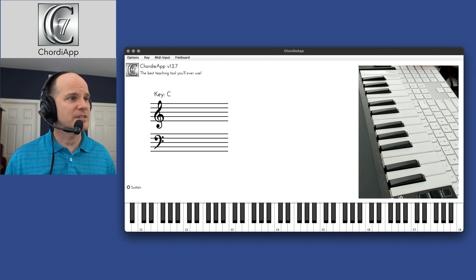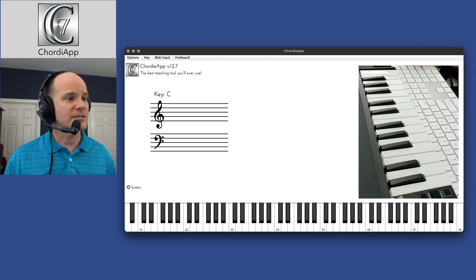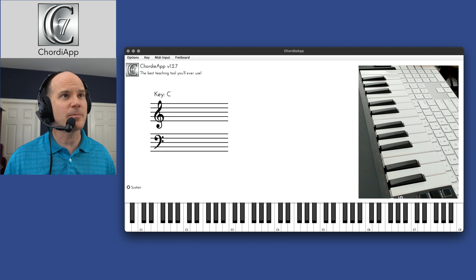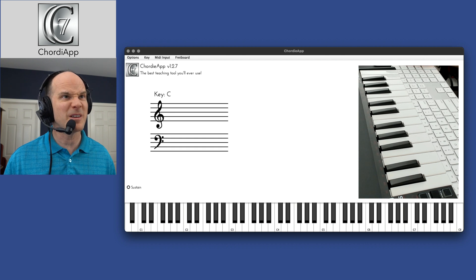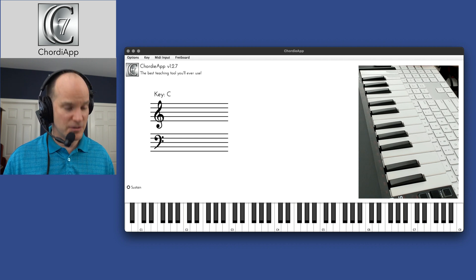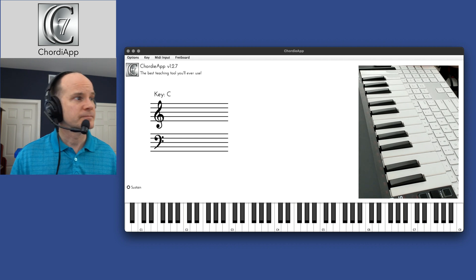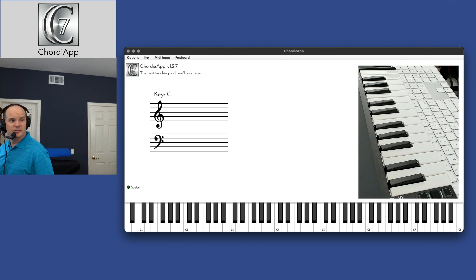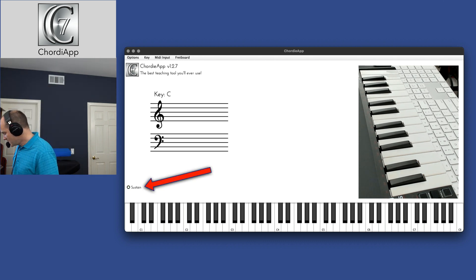It also detects the sustain pedal. So let me switch over to my Nord Stage 3 here, and I'll show you what that's all about. I have a basic setup. I have a sustain pedal connected to the Nord Stage 3. And when I push on the sustain pedal, you should see it turn green over there in the corner.